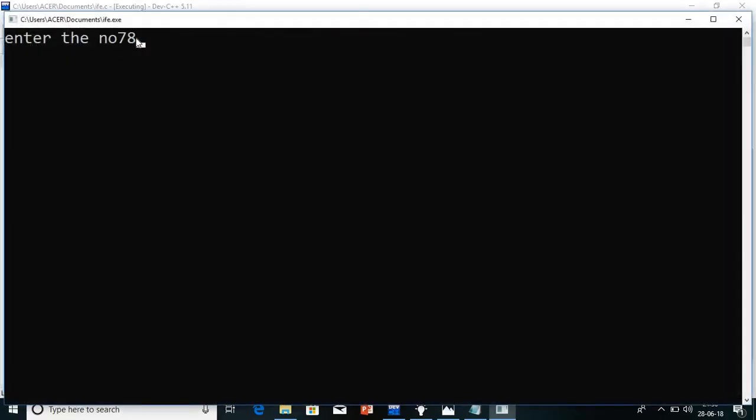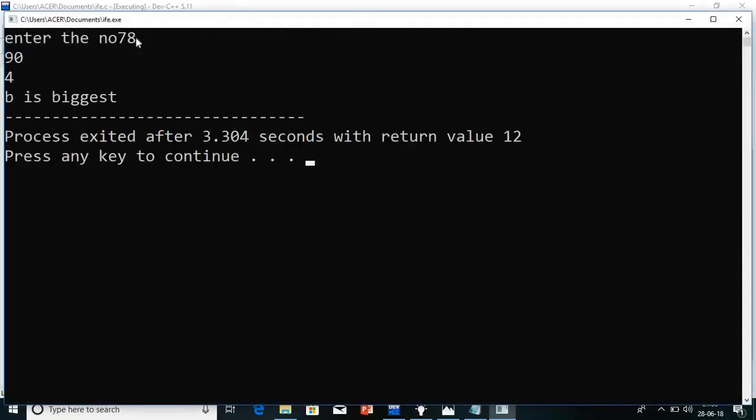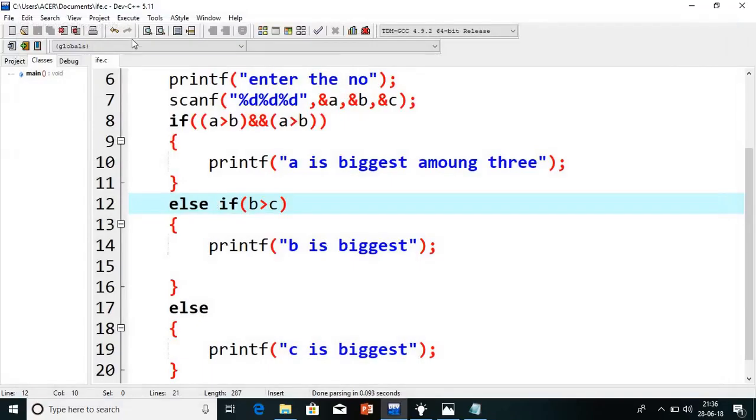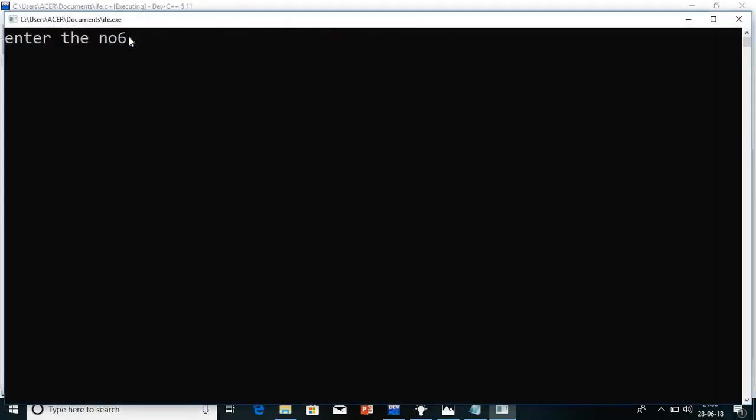One more time, second time I will change the values: 78, 90, and 4. So now it is b is biggest. Now first time I will take a big value and the last two values I will take small, so it will print a is biggest.